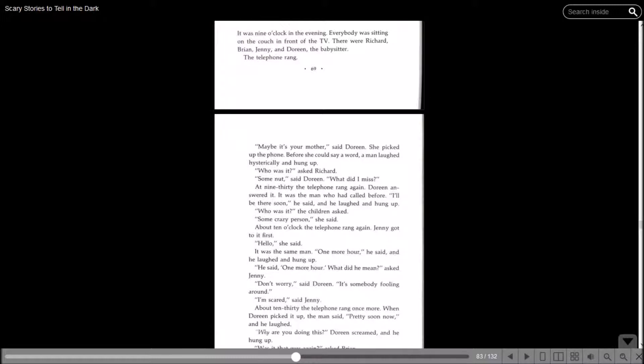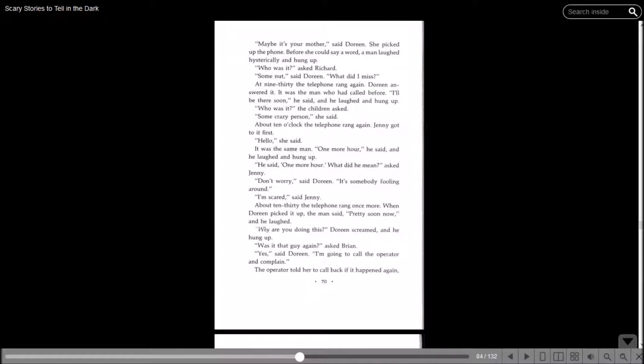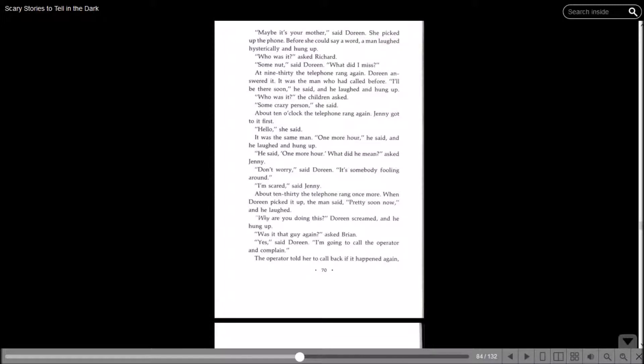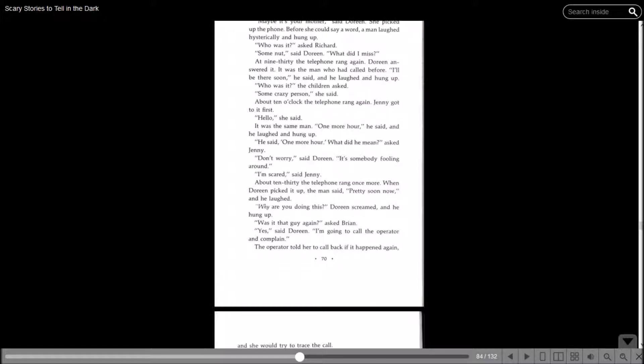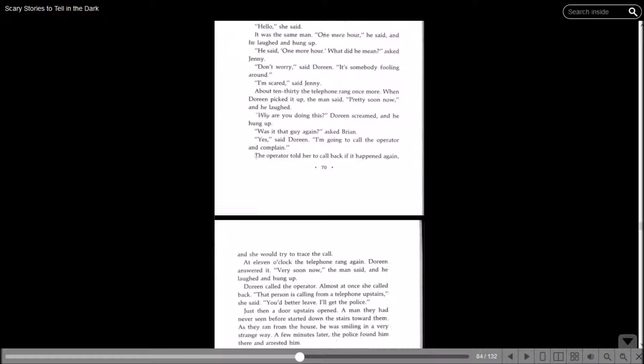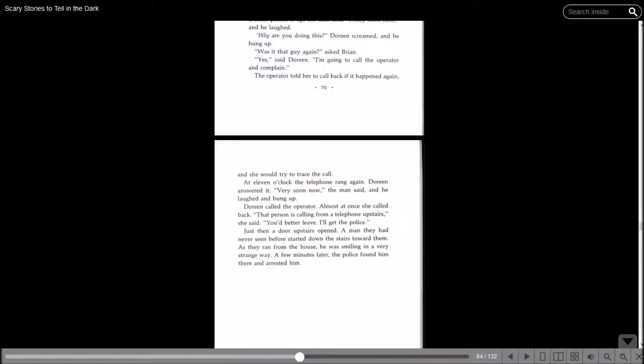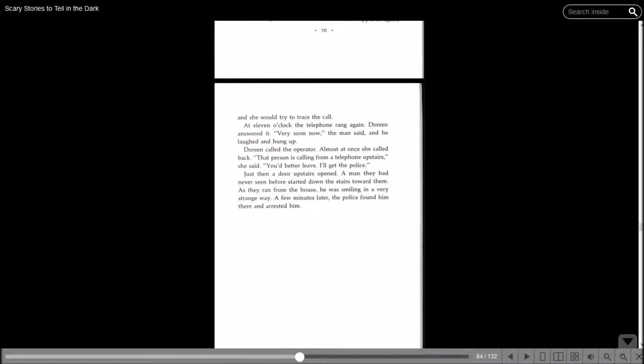About ten o'clock, the telephone rang again. Jenny got to it first. Hello? It was the same man. One more hour, and he laughed and hung up. What did he mean? Asked Jenny. Don't worry, said Doreen. It's somebody fooling around. I'm scared, said Jenny. About ten thirty, the telephone rang once more. When Doreen picked up, the man said, pretty soon now. Why are you doing this? Doreen screamed, and he hung up. Was it that guy again? Asked Brian. Yes. I'm going to call the operator and complain.